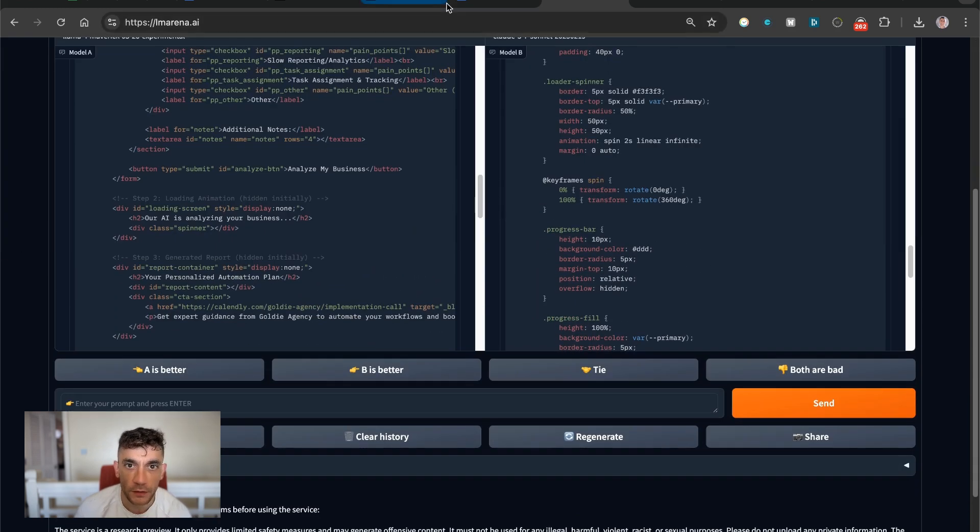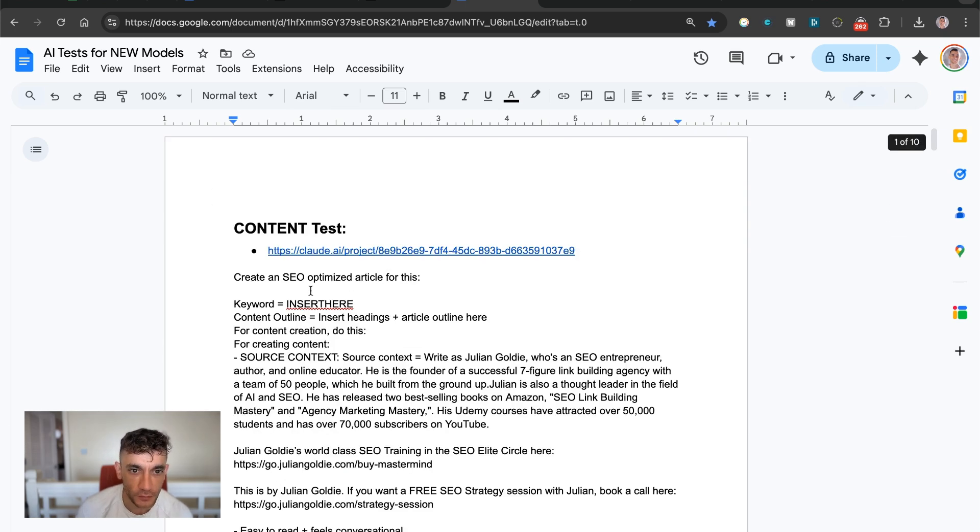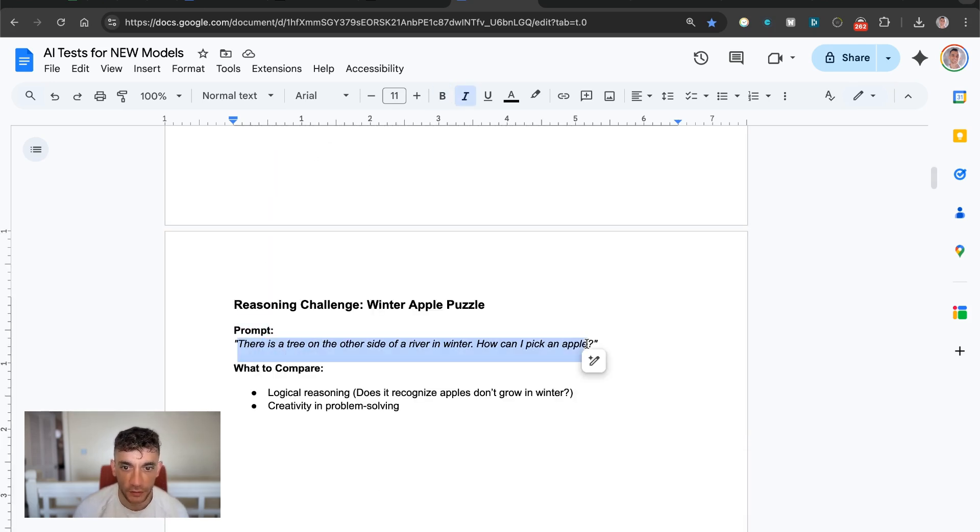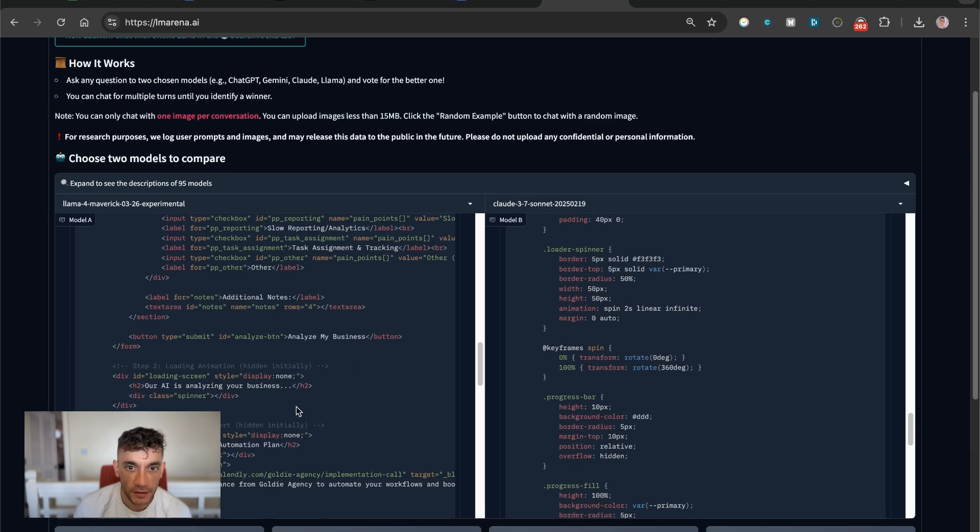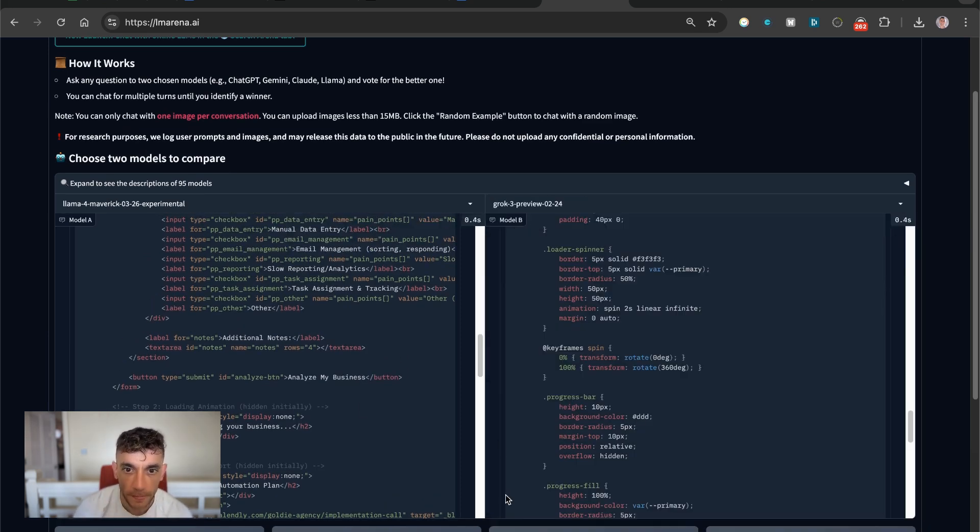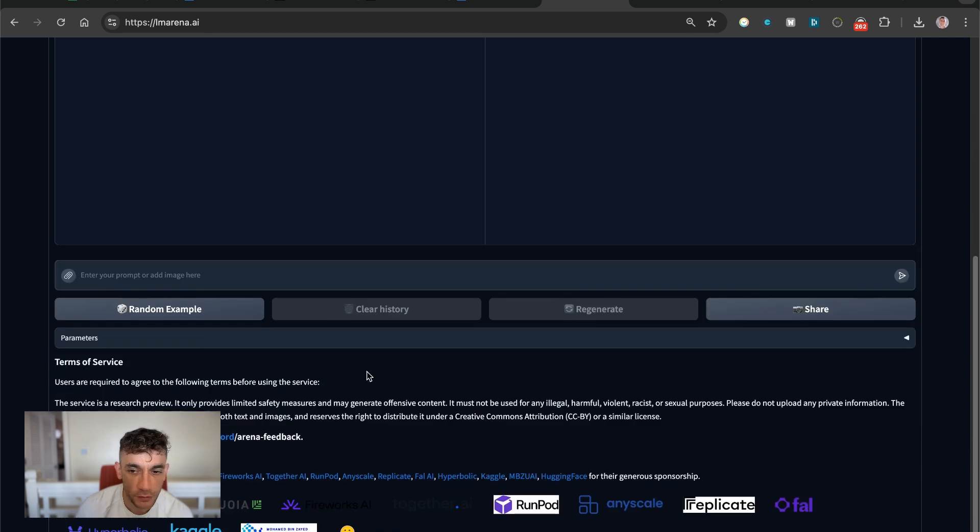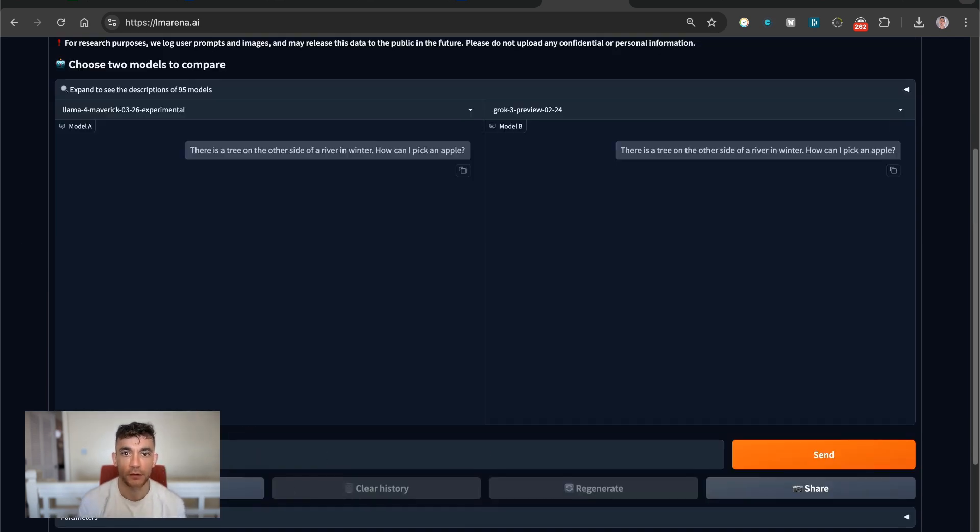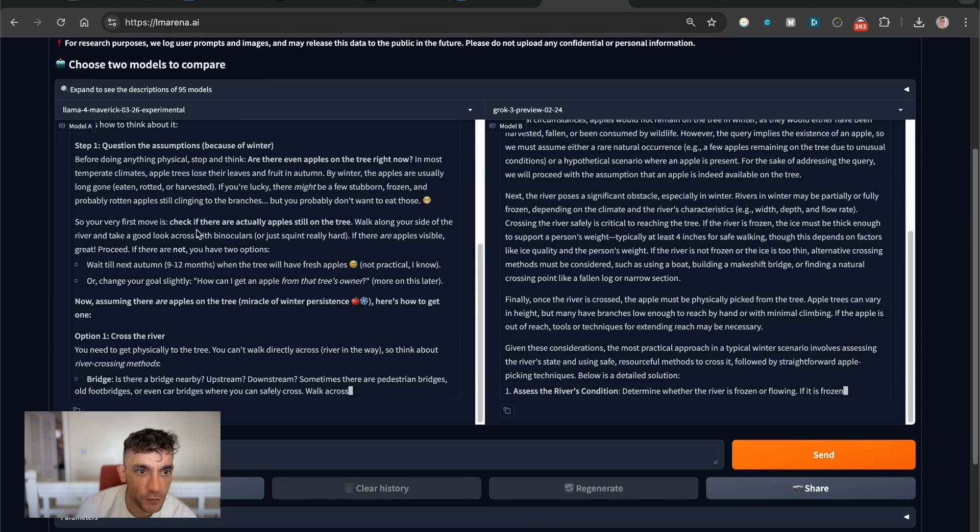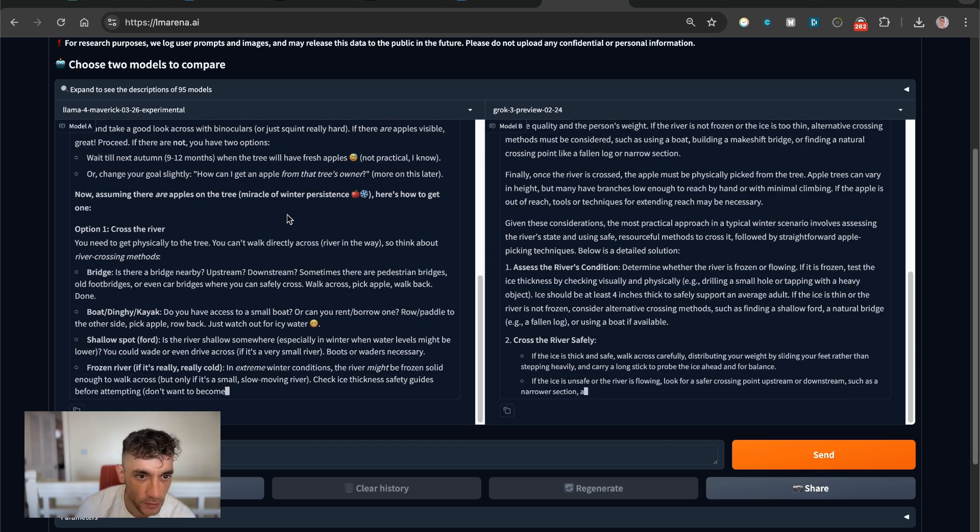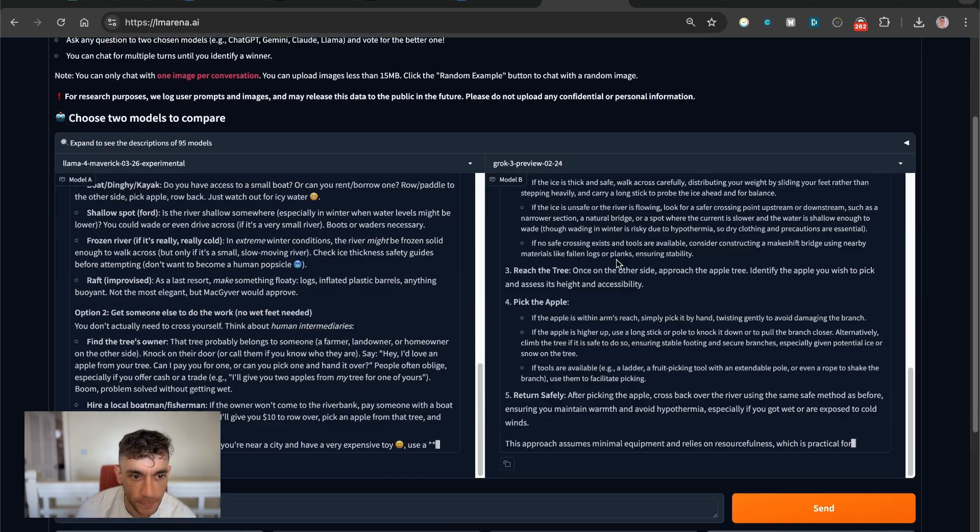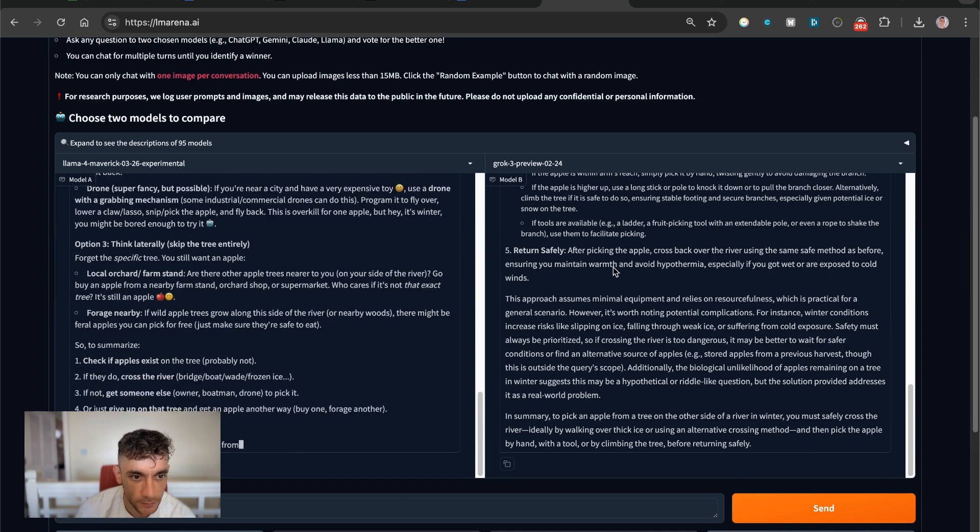Next up, what we're going to do is we're going to test reasoning. For example, I'm going to take this challenge right here and say there's a tree on the other side of a river in winter. How can I pick an apple? We'll plug that into the models right here. And this time we're going to select Grok. So we have Grok 3 Preview over here versus Llama 4. And we'll see which one performs the best. If we actually have a look, the output from Llama 4 is a lot nicer formatted. It's easier to read, et cetera. They both give quite good solutions side by side, but we'll wait for them to reply and then see what we get here.